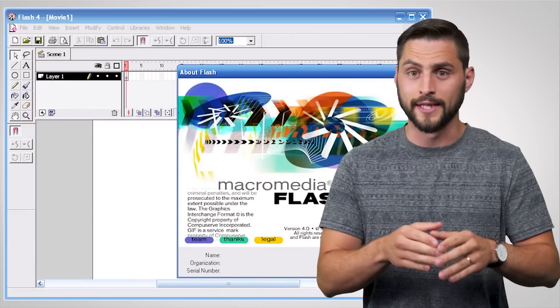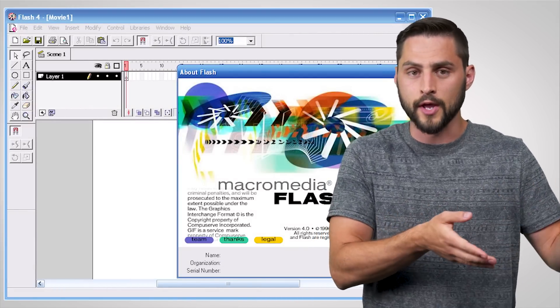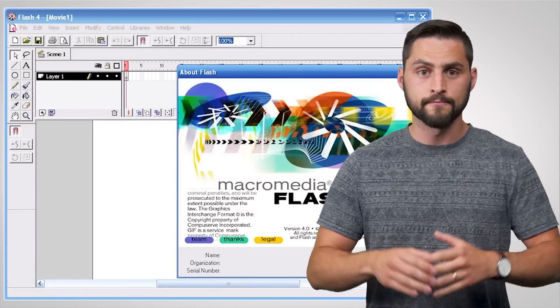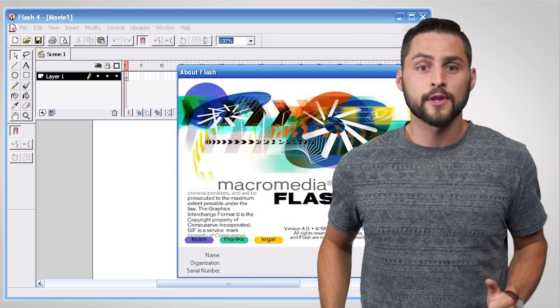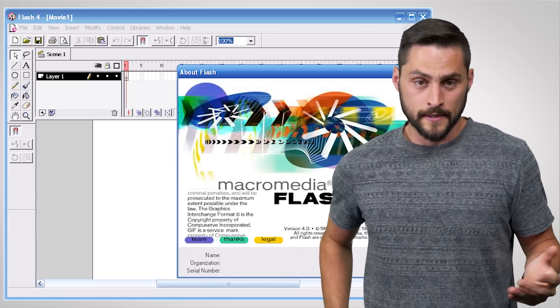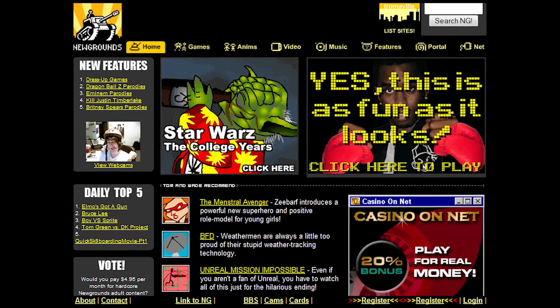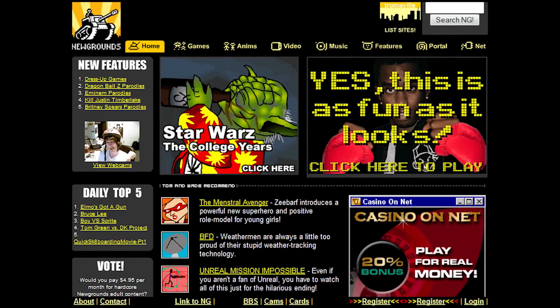Once that happened, a company called Macromedia — which would later be purchased by Adobe — bought Future Splash and renamed it Flash, and this was before the year was even over. As time went on, so did Flash development, and it gained the ability to code many different kinds of interactive experiences, paving the way for sites like the infamous Newgrounds.com and other massive repositories of online games.